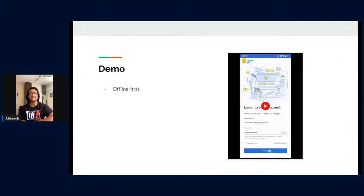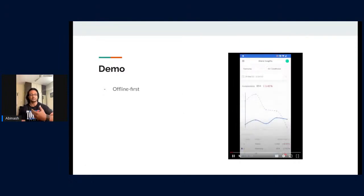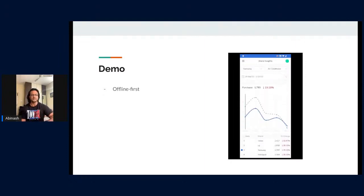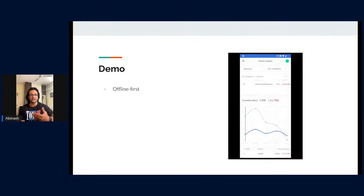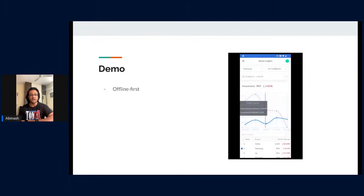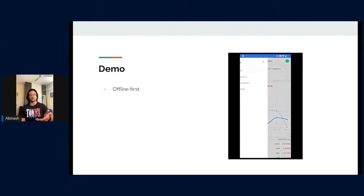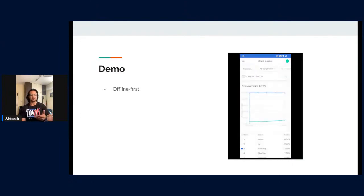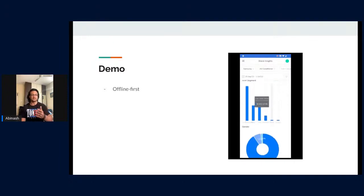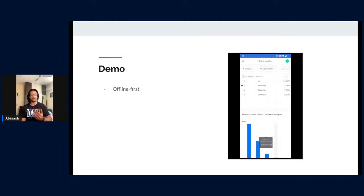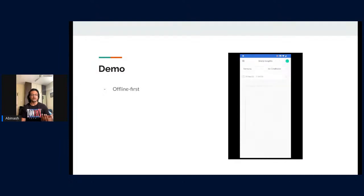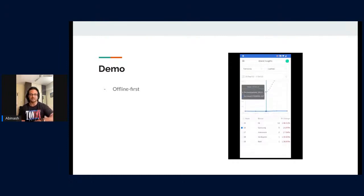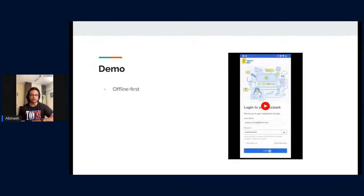Now a simple demo showing everything we've discussed. This is the brand insights application, which shows insights for a particular brand against a category and competitors. It's very data-driven, and what's important is that we provide these experiences faster. What you're seeing is an optimized repeat visit experience — the pages are loading faster for every navigation because we are cache-first and very aggressive when it comes to caching data, both static and dynamic.